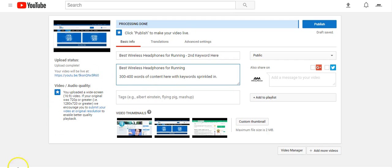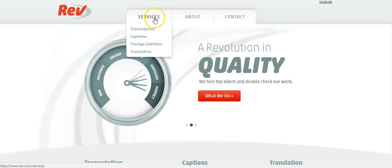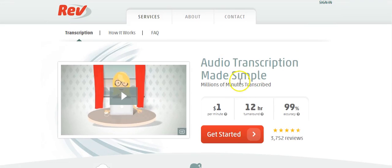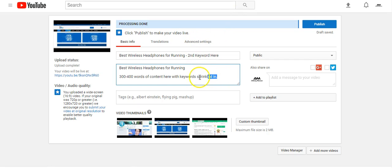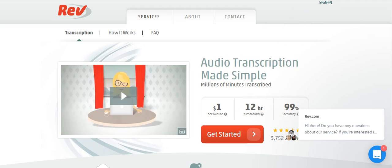Something else you can do is go to rev.com, which is absolutely fantastic for transcription services and saves you so much time. You send them your video and they charge a dollar per minute with a turnaround time of only 12 hours. Instead of getting an article written, you have them transcribe everything you said in the video, then take that transcription and paste it right into the description.